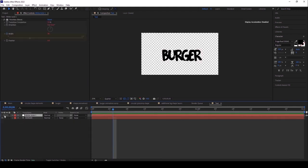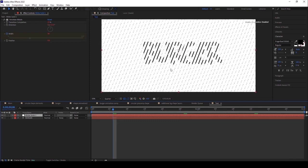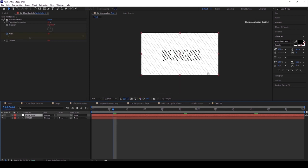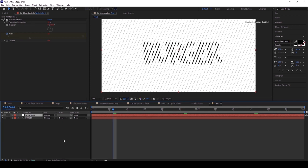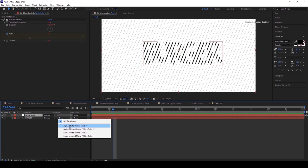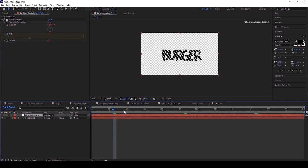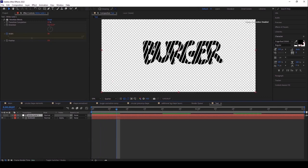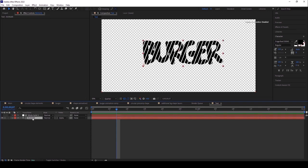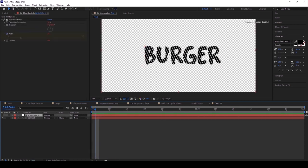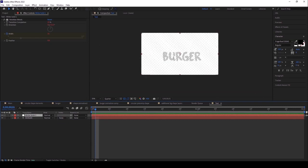Turn on the white solid. I want the Venetian Blinds to be inserted into the text using track mattes. Select the track matte option and you can see the Venetian Blinds is inserted into the text. Select both layers, and before precomping, I want to add something else — go back once.